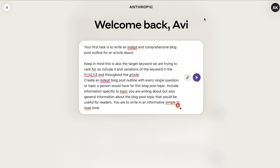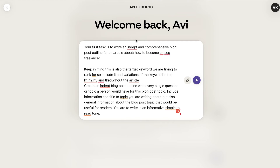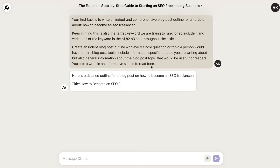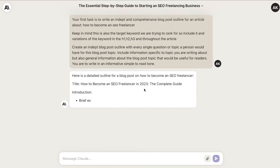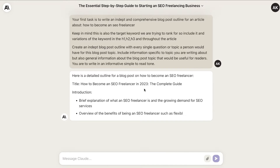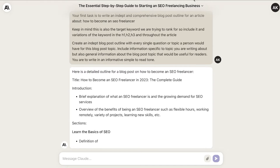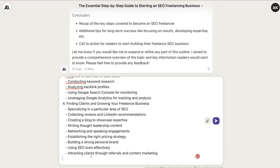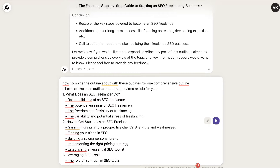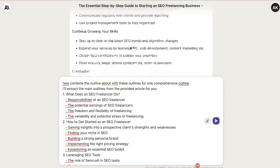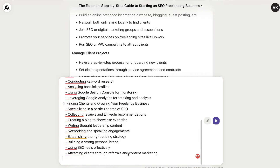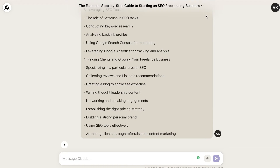What we're going to do is generate the outline from Claude first, and then combine that outline with the outlines we just extracted. Let's copy over the main keyword — 'how to become an SEO freelancer' — and run this in Claude. Then we're going to tell the AI to combine the outline it just generated with the outlines below for one comprehensive outline. Let's go ahead and run this.